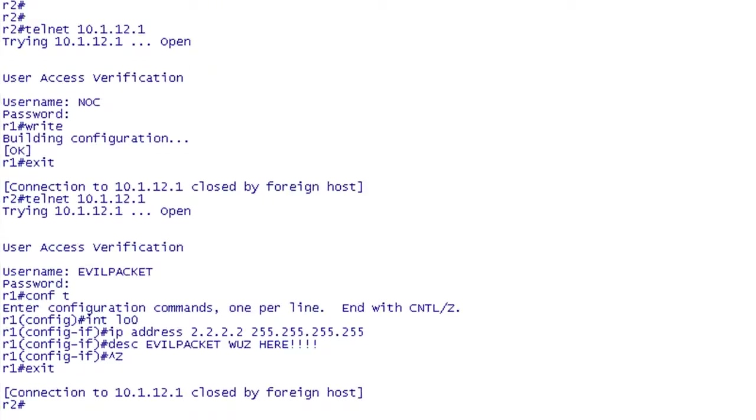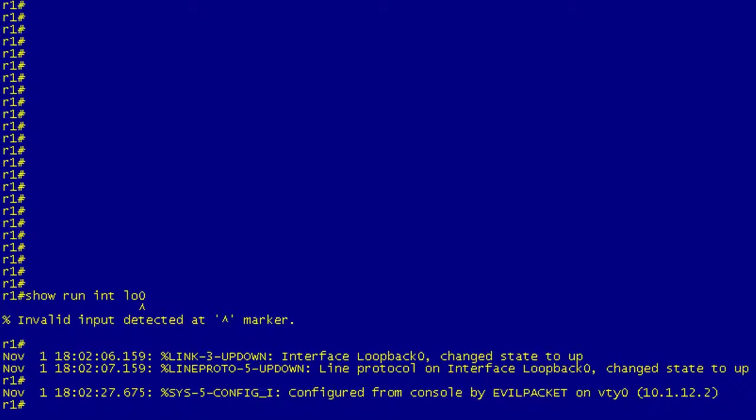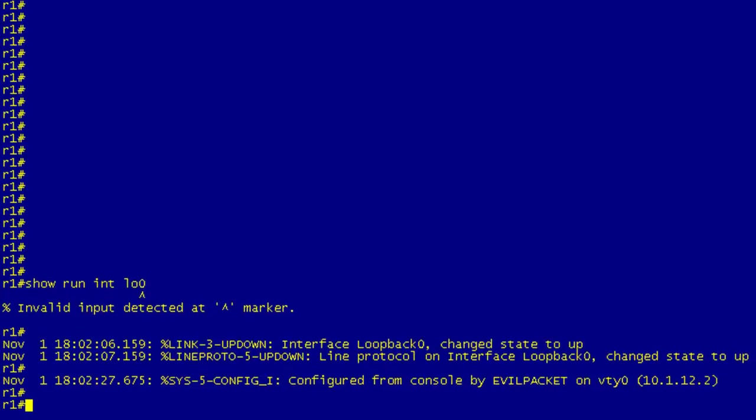So now if I jump back over to R1, I'm connected on the... well this kind of ruins the surprise here with the logging messages, but pretend you didn't see that. Now I'm on R1 and I've got a message saying your OSPF is broken, blah blah blah.